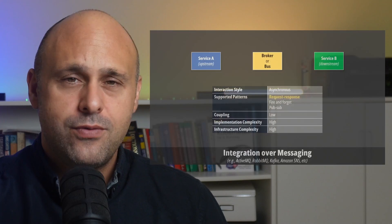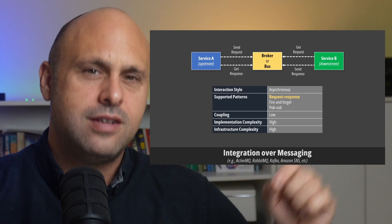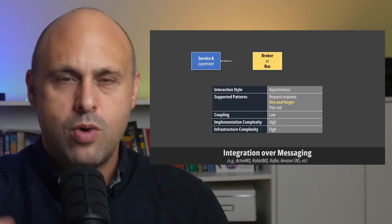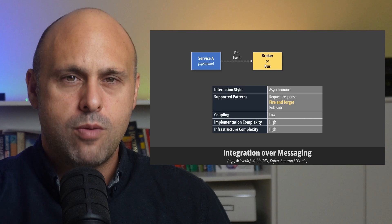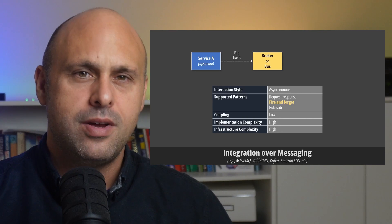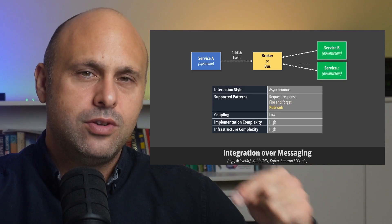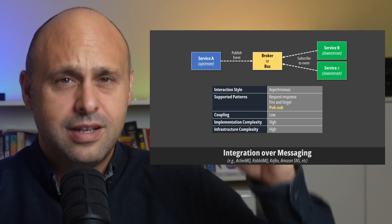The last key advantage is that event sourcing fosters low coupling in our system. Event sourcing works really well with an event-driven architecture, where microservices communicate through messages rather than synchronous API or RPC calls. I'll link some videos in the description that dig deeper into this particular topic.